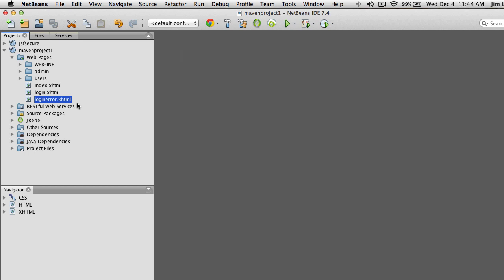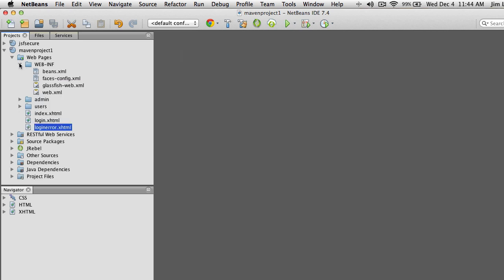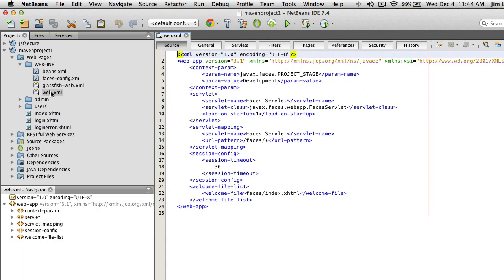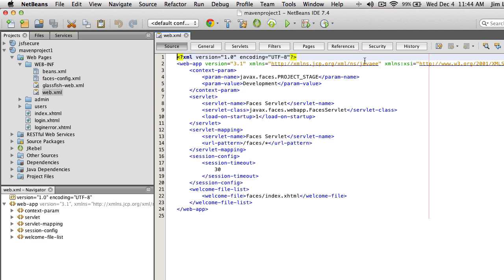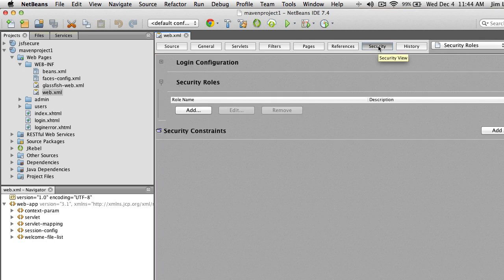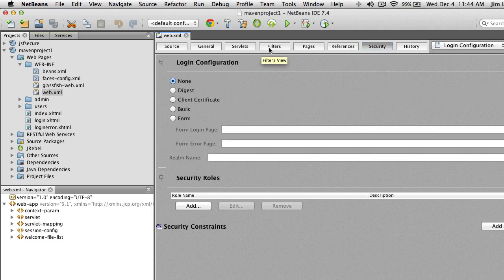The next thing we have to do is configure this to be used. Go to the WEB-INF directory and open up the web.xml file. Go over to the Security section. Under Login Configuration, set the type to Form.